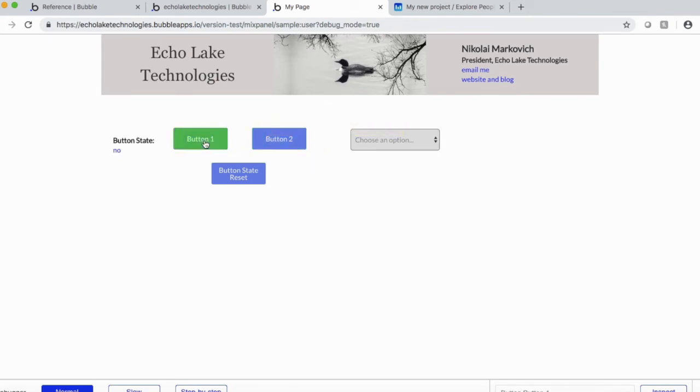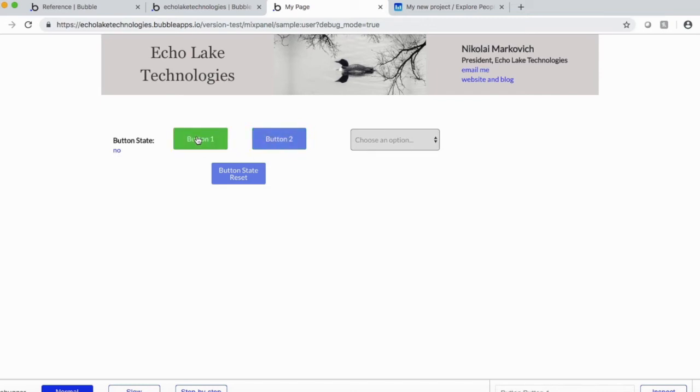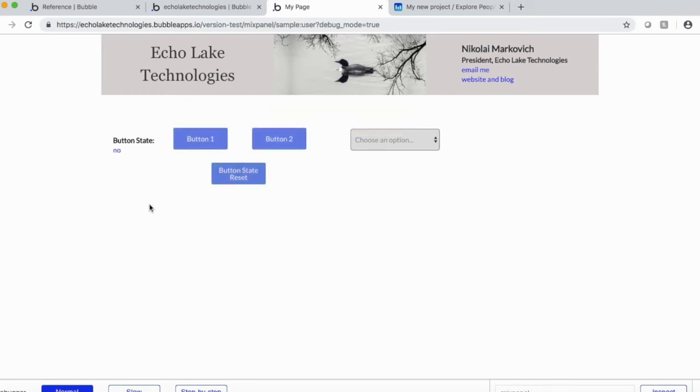Now, remember, there's a difference between the workflow on button one and button two. So the reason why the state is no right now is because at the end of the workflow on button two, I set the value of it to no. Whereas in button one, I didn't. And that's why it's stuck there at yes until I click that.